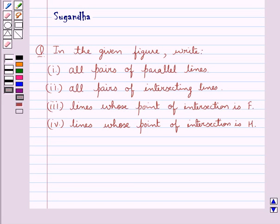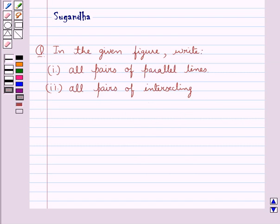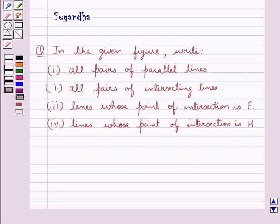Hello and welcome to the session. In this session we discuss the following question: from the given figure, write all pairs of parallel lines, all pairs of intersecting lines, lines whose point of intersection is F, and lines whose point of intersection is H.